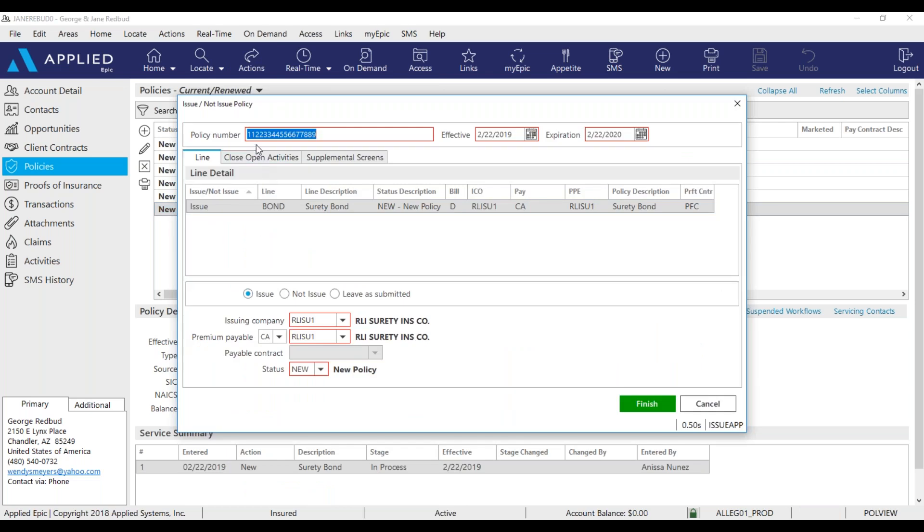Once I'm in here, I'm just going to double check, make sure my policy numbers and my dates are correct. I'm going to make sure this radio button is set to issue. My status is new and I'm going to click finish.